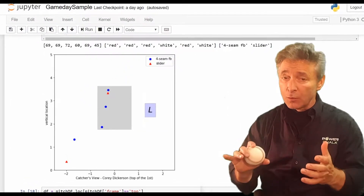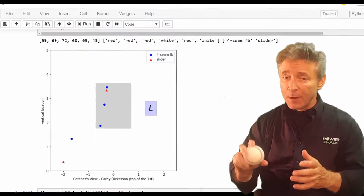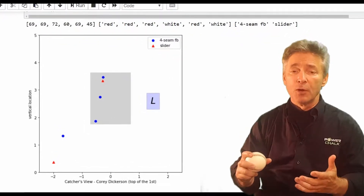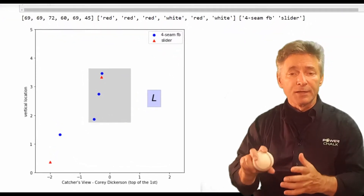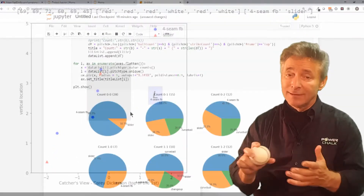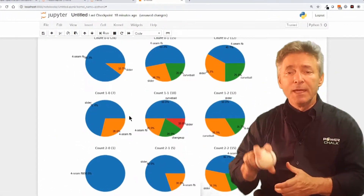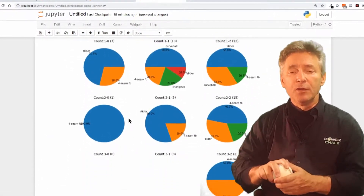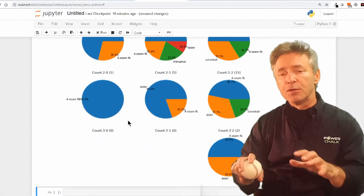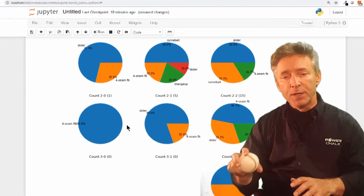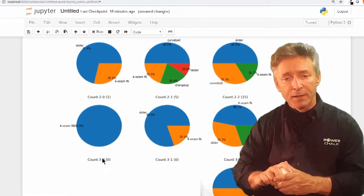Along the way, we'll talk about best practices for Jupyter Notebook, Python coding, XML parsing, and maybe a little baseball. In the end, you'll be able to search, sort, and chart the open MLB game data.